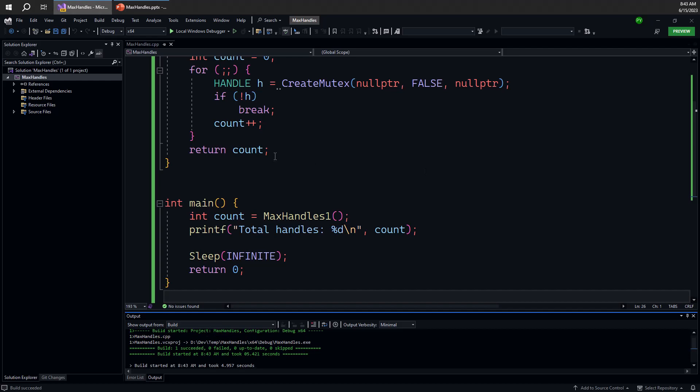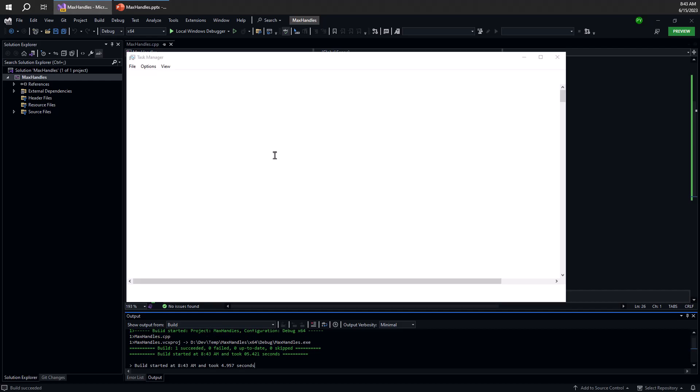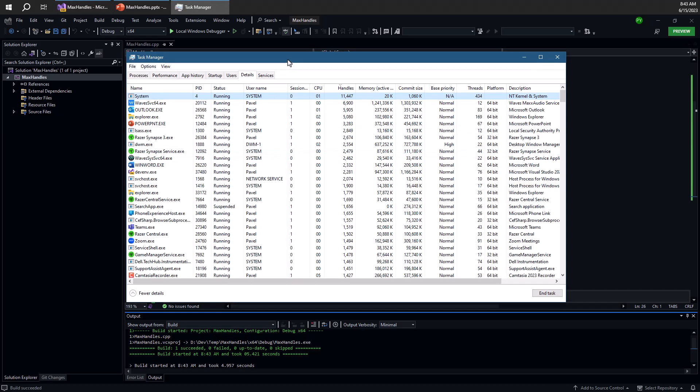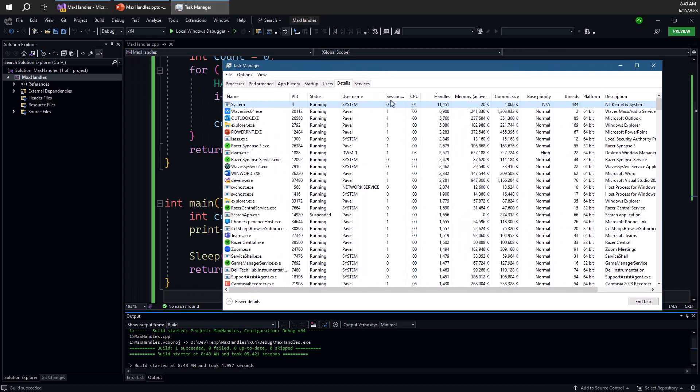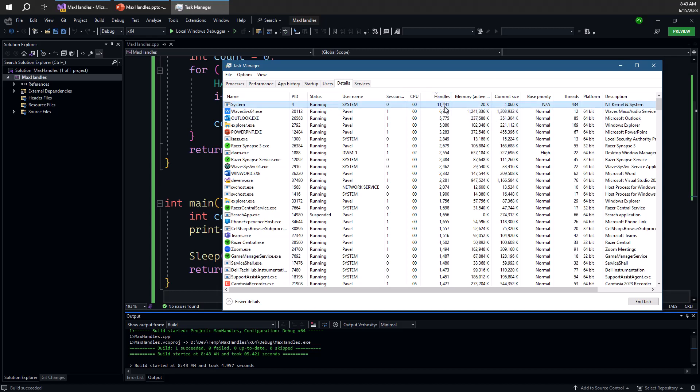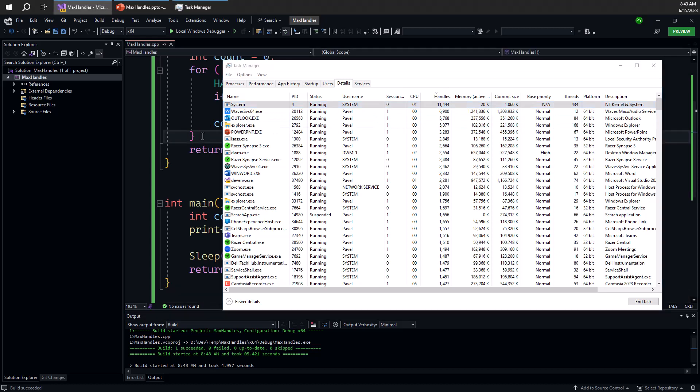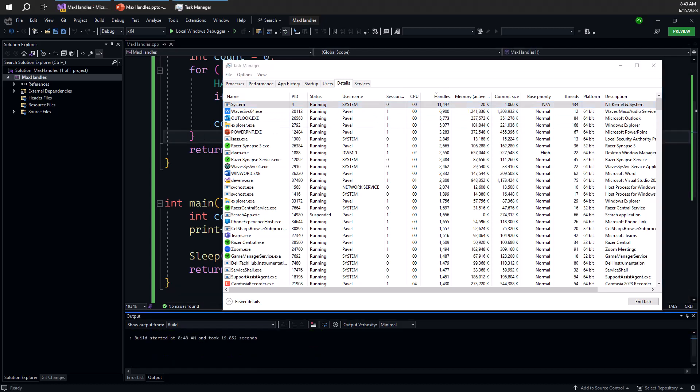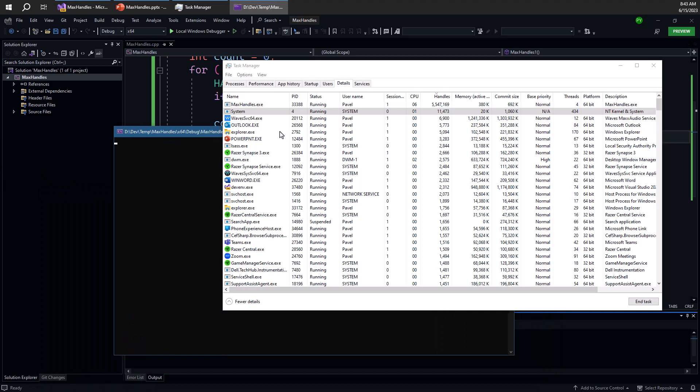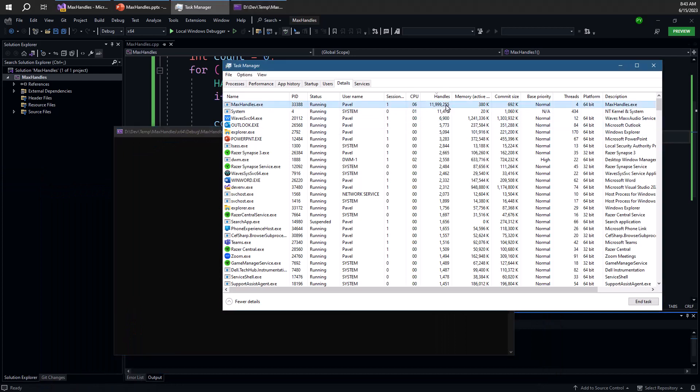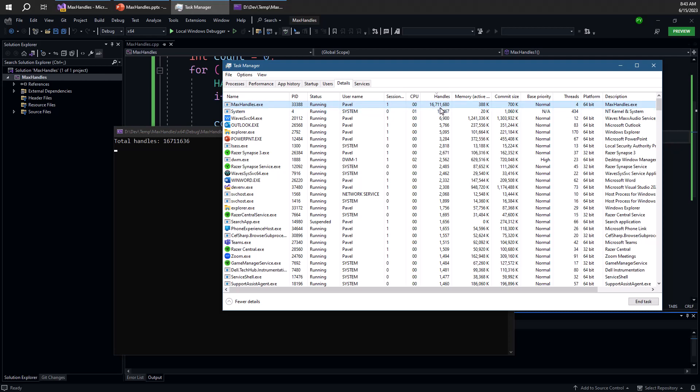So if I go ahead and open task manager here and I've added the handles column and sorted by handles. Currently the system process has the most number of handles. I'm going to press control F5 to run this. So here goes I'm running this. And you can see that number of handles grows rapidly until we're done.